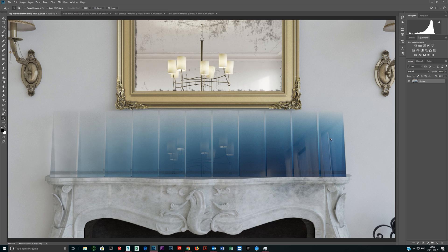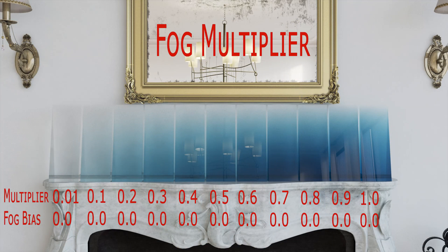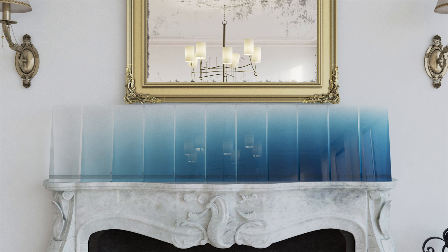This is 1.0 here. So with fog, where the model is thin it comes through very light, and as it gets thicker it gets darker. If you just use the multiplier, you can adjust this amount depending on how thick the glass is. And that's all this shows.